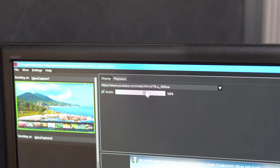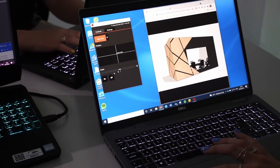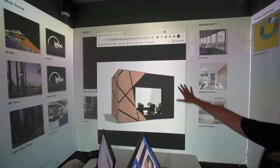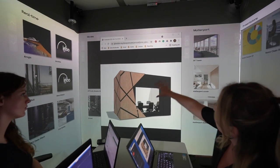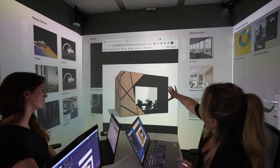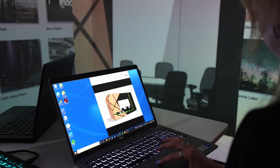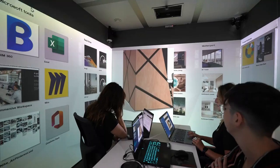We've also made it even easier to share your screen from your computer. With our companion app, Igloo Cast, you can share and control your screen directly from the device being shared.